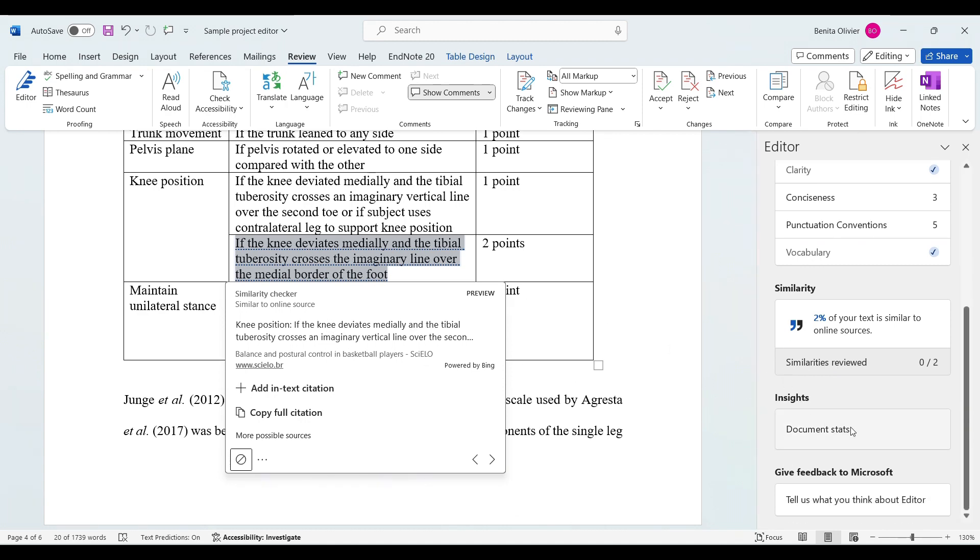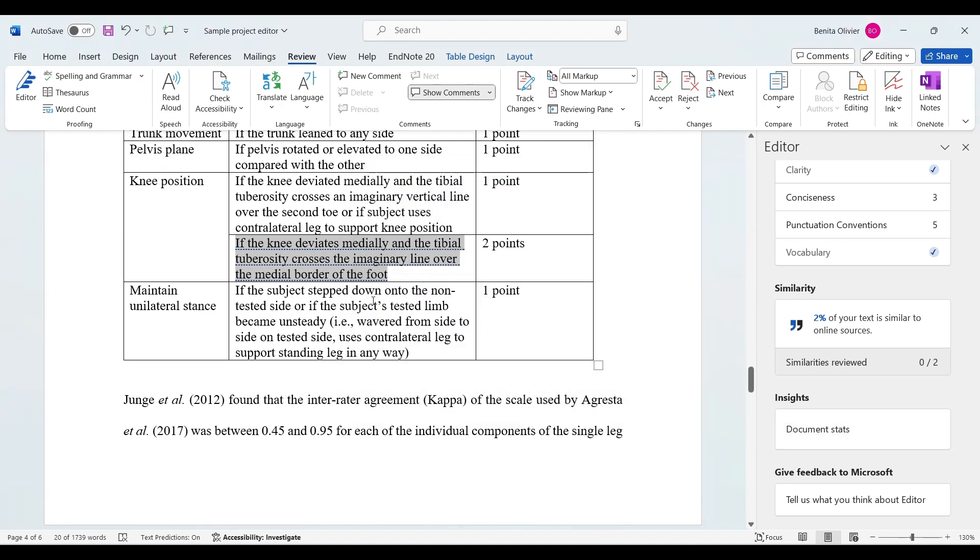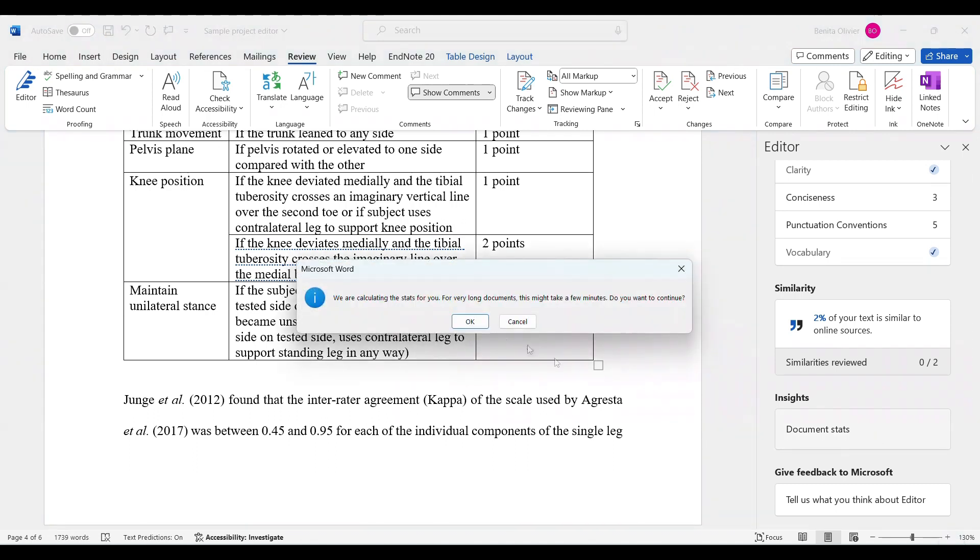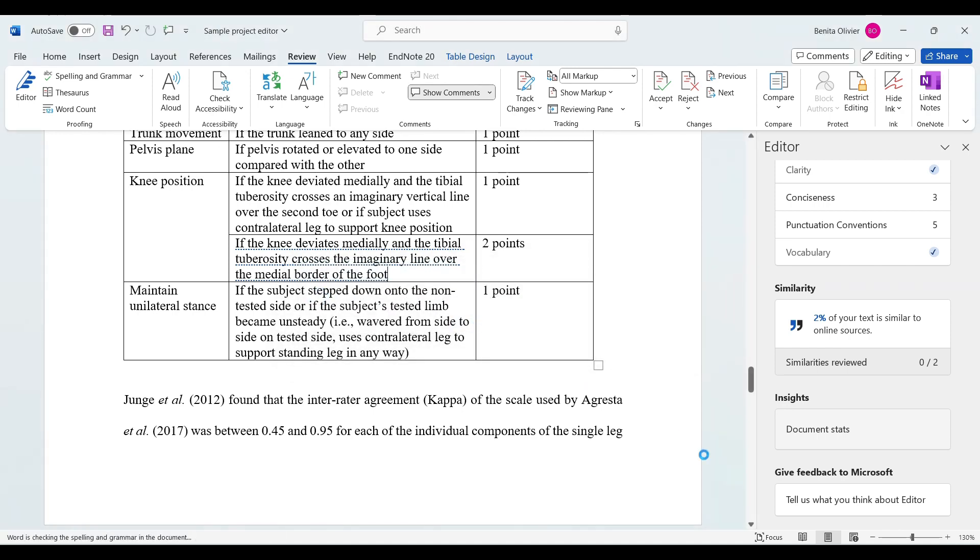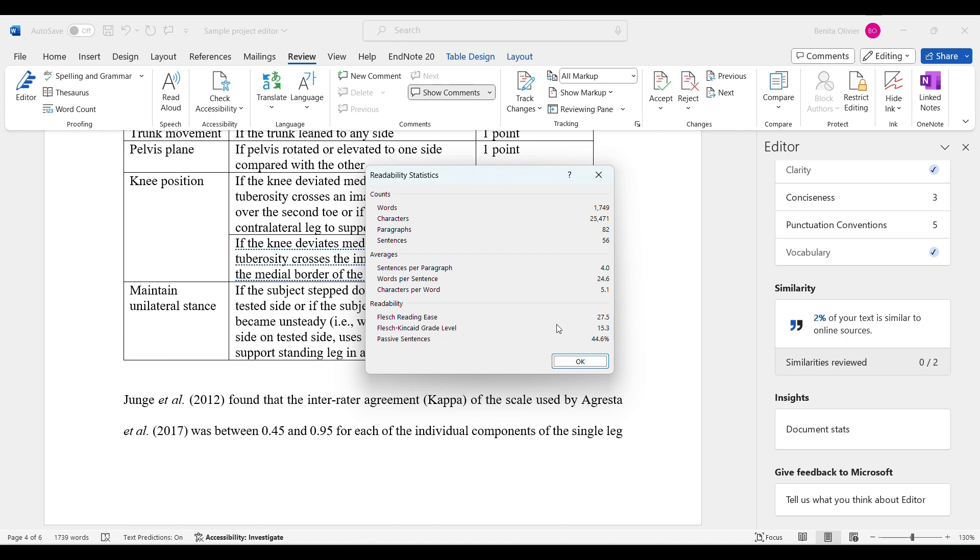Then it can give you document statistics. It tells me it's got 20 words, so many characters in the document. It's only talking about what I've highlighted, so make sure you don't have anything highlighted. It states that we are calculating the stats for you, but it may take a few minutes. Let's say okay and we'll wait for it to come up.